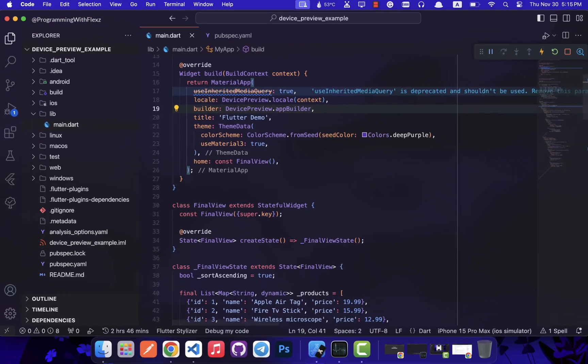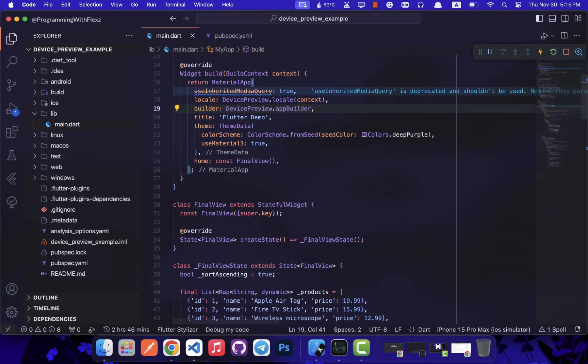It's important to overwrite the previous properties as mentioned. Without defining these, the media query won't be simulated accurately for the chosen device, potentially impacting the display across various devices.